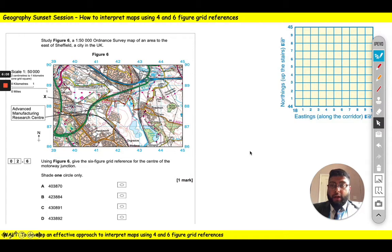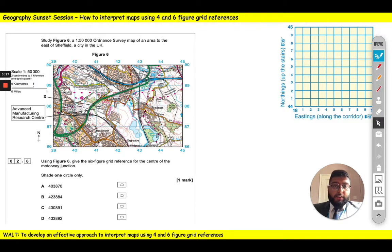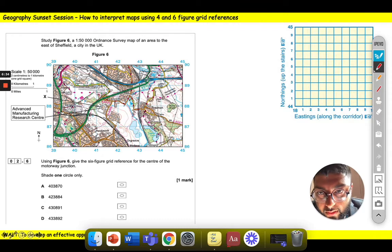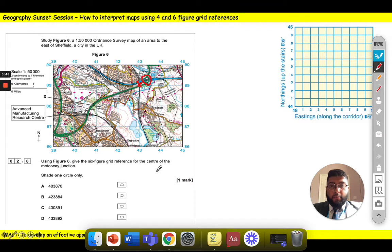Let's have a look at an example. It says study figure six, a 1 to 50,000 Ordnance Survey map — every centimetre represents 50,000 centimetres in real life — of an area to the east of Sheffield, a city in the UK. Using figure six, give the six figure grid reference for the centre of the motorway junction. We can see the motorway junction just here, and remembering our three rules, the bottom left corner is just here.